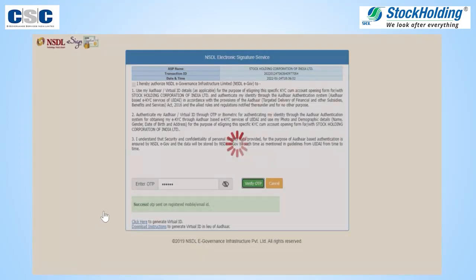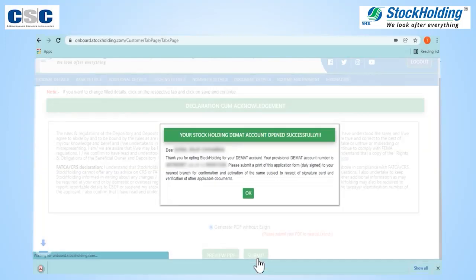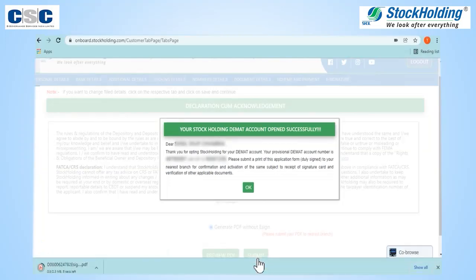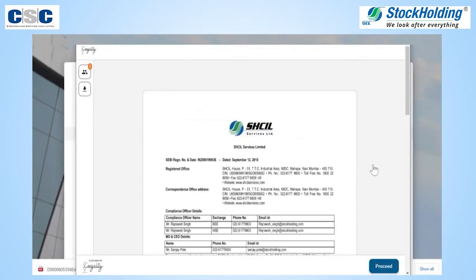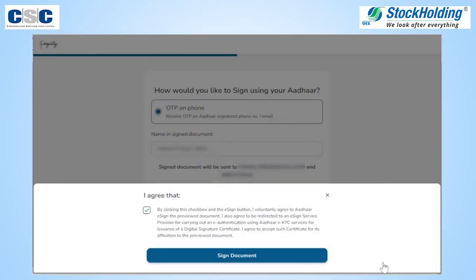You can now e-sign the document. On entering your Aadhaar number and OTP, the details will be verified. Your DMAT account number will be activated subject to verification of documents. Proceed with broking e-sign. If any pop-ups are blocked, the client will allow them on the address bar and click on Submit.